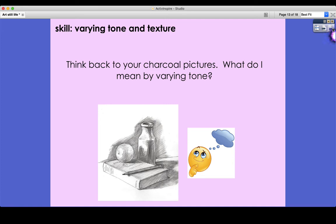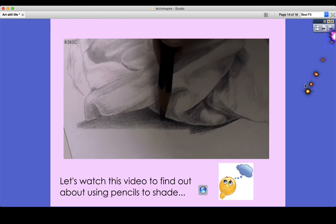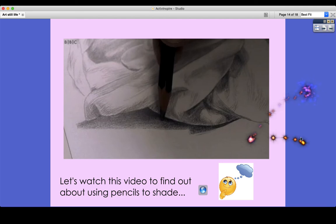Before you make a start, we're going to talk about the skill we'll be using when creating a drawing of our still life composition. Think back to your charcoal pictures — what do I mean by varying tone? Tone is about creating that sense of light and dark, creating different textures, and creating a sense of perspective in your work. We're using pencils this time, not charcoal, and that's fine because pencils are a lot easier to create tone with and a little bit less messy. We're going to go back to BBC Bitesize — I know you've watched this video before, but it's really useful to watch what the artist says about using pencils to shade.